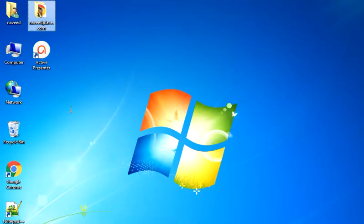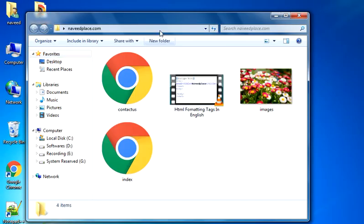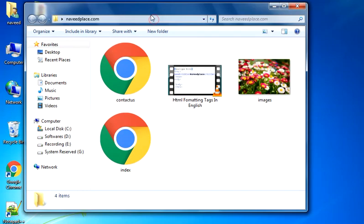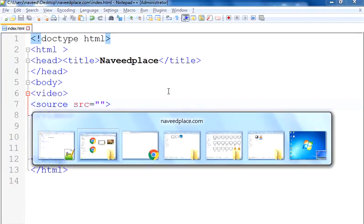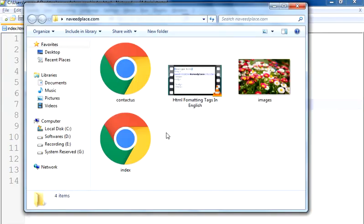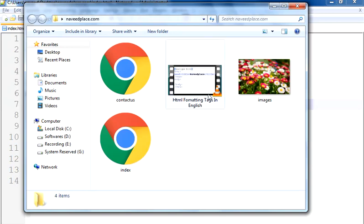So here we have to type the source — where the video is and what is the name of your video. For this I have a video named 'HTML format in text in English'. This is the video I want to show in my website. Because it is in the same folder as my index.html file, I don't need to write a full location — I just need to write the name.